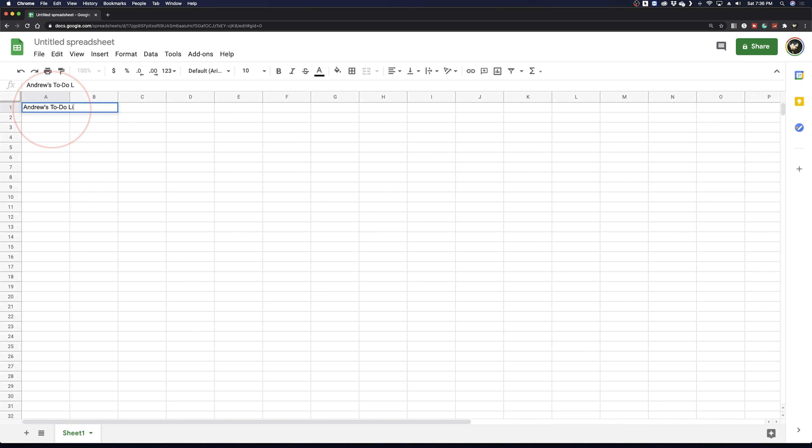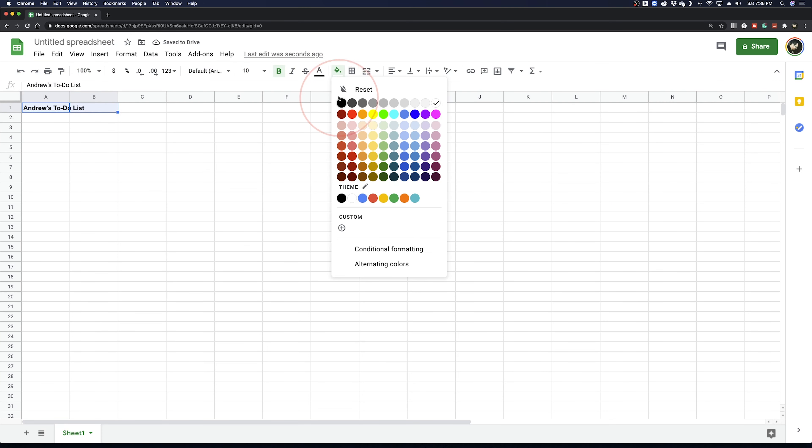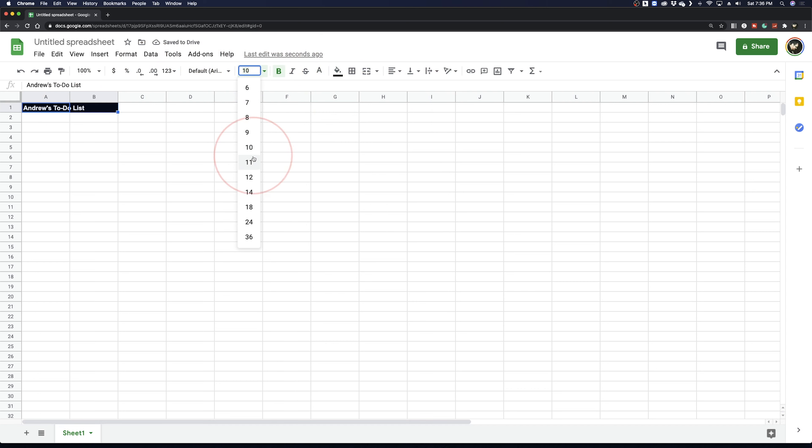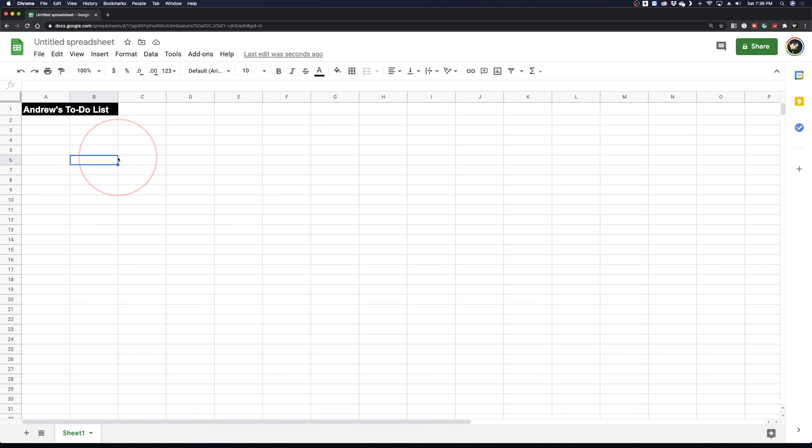We'll start by creating a title for our to-do list and then formatting it to make it stand out. Next, under the first column, type Task, and then next to that, type Done.